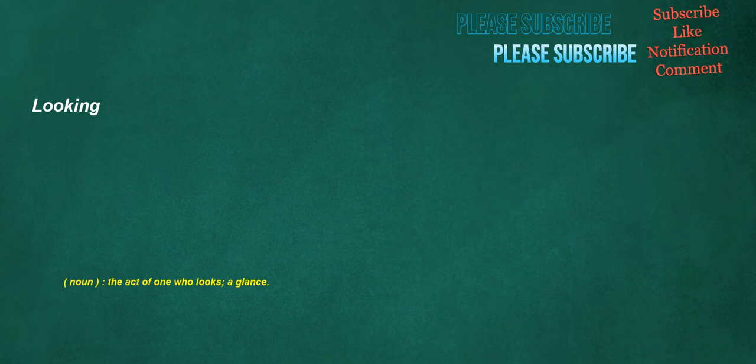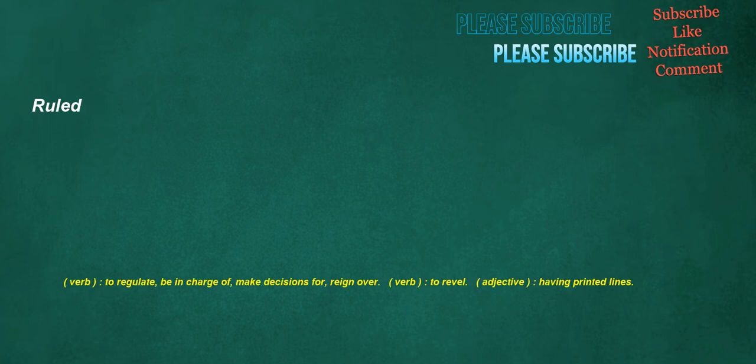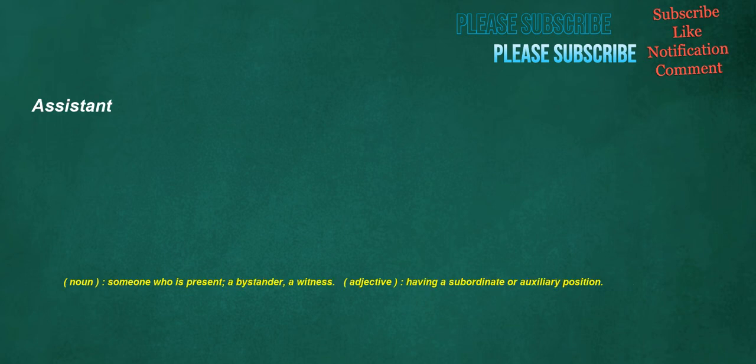Looking. Noun. The act of one who looks. A glance. Smoothly. Adverb. In a smooth manner. Ruled. Verb. To regulate. Be in charge of. Make decisions for. Reign over. Verb. To revel. Adjective. Having printed lines. Assistant. Noun. Someone who is present. A bystander. A witness. Adjective. Having a subordinate or auxiliary position.